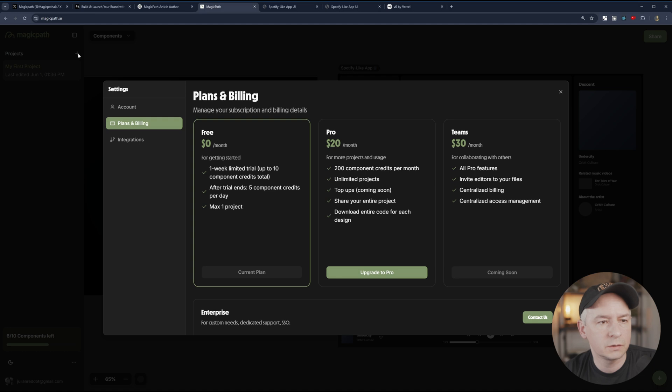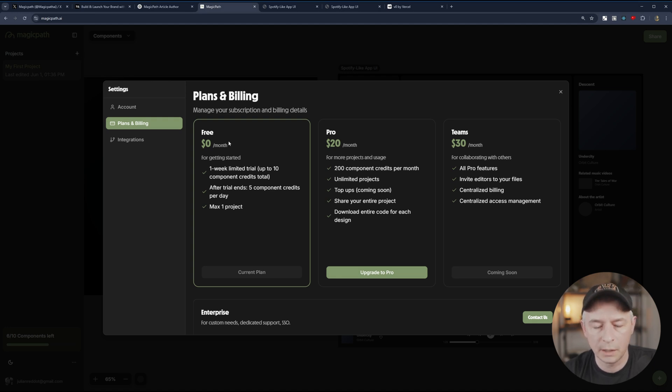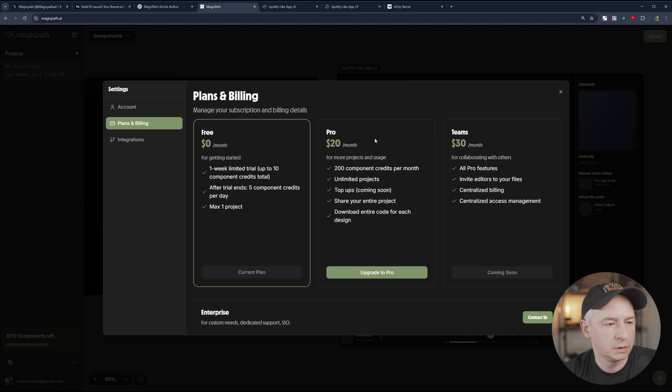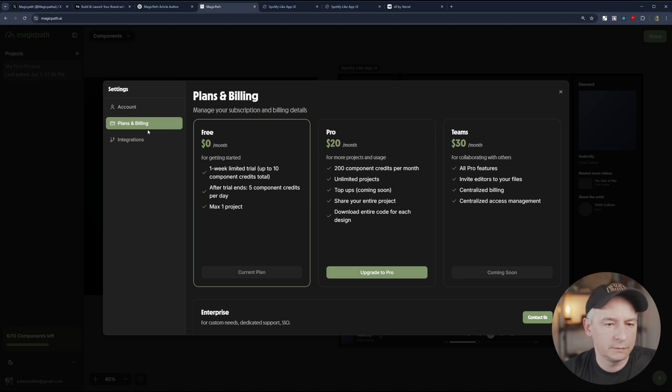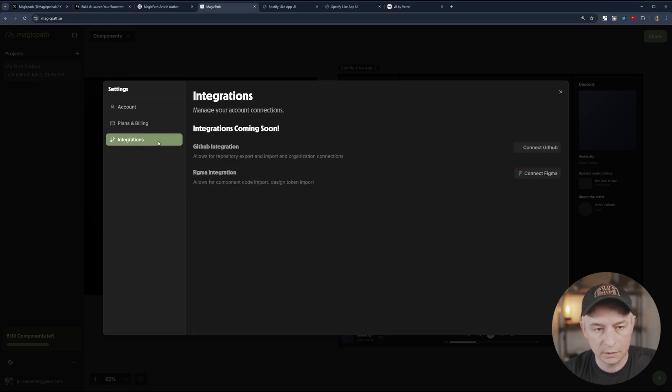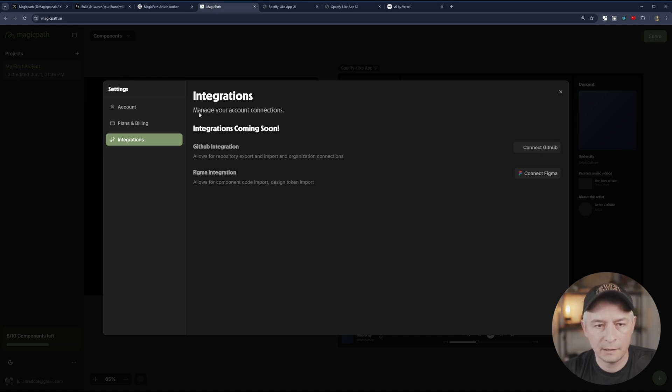If you click on plus to add a new project, we get the plans and billing. So I'm currently on free. I'm going to upgrade because I want to see the code in a second. And what else do we have? The account and then integrations. Very nice.